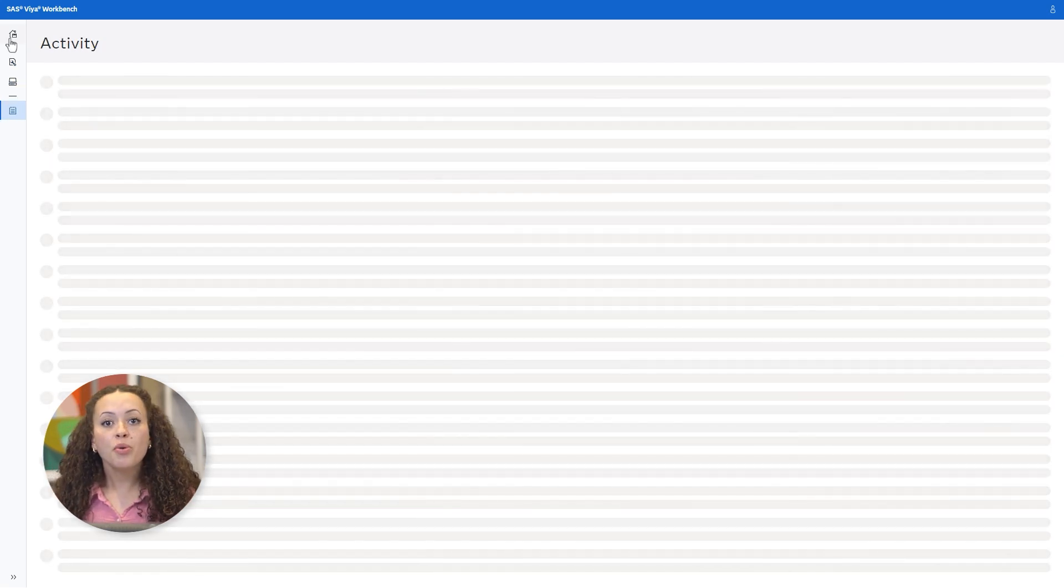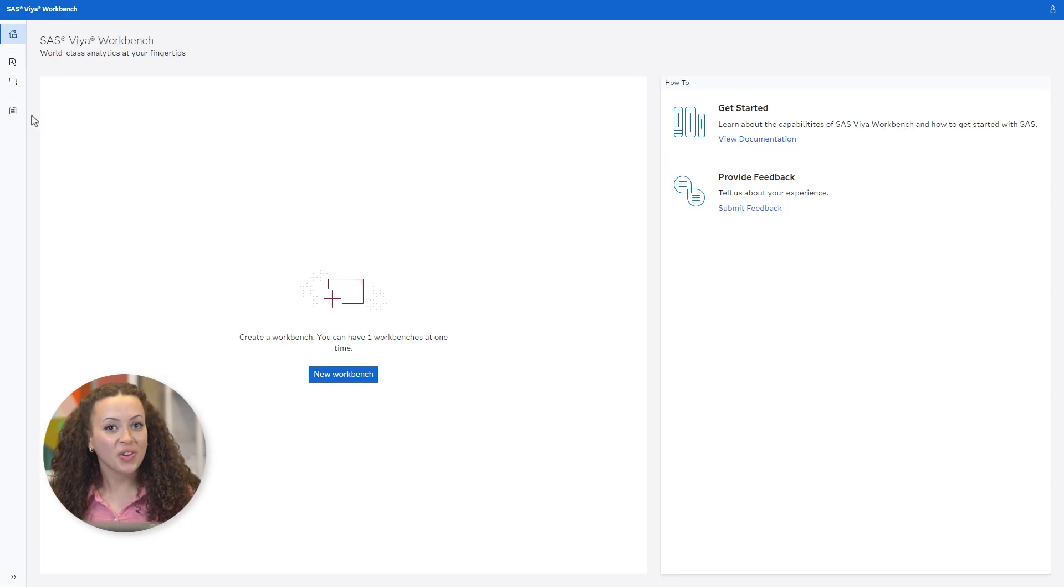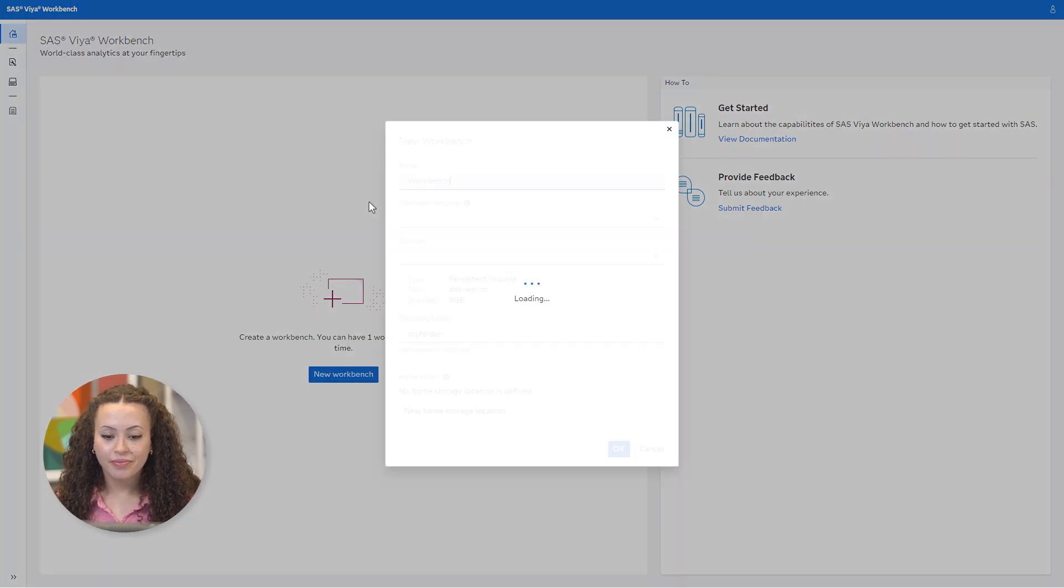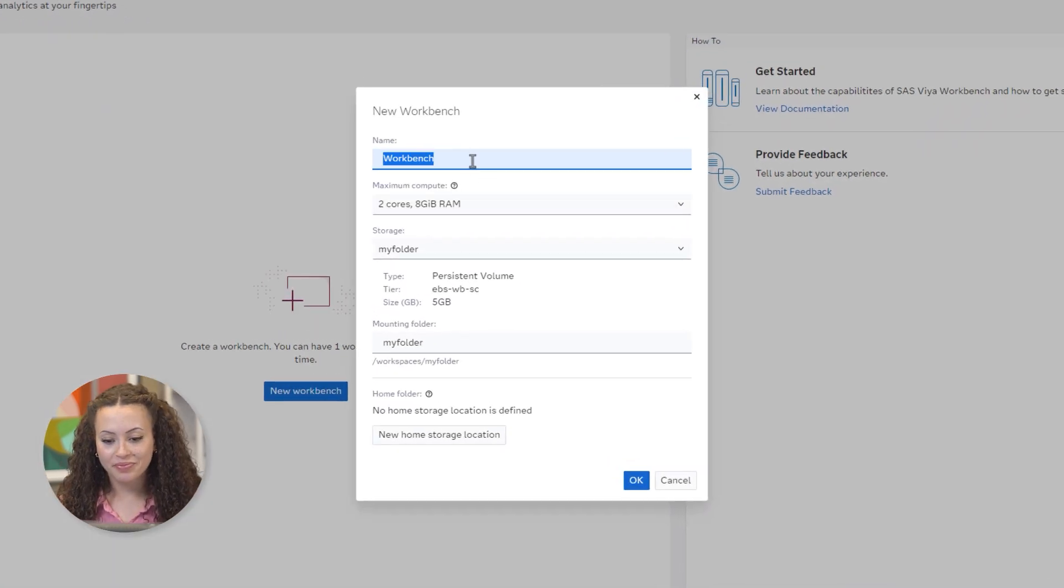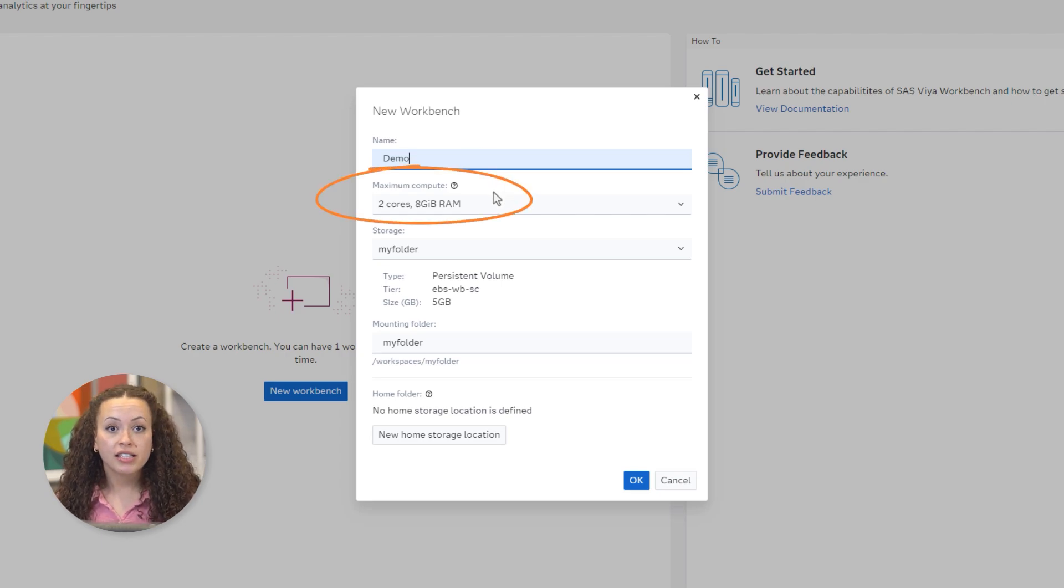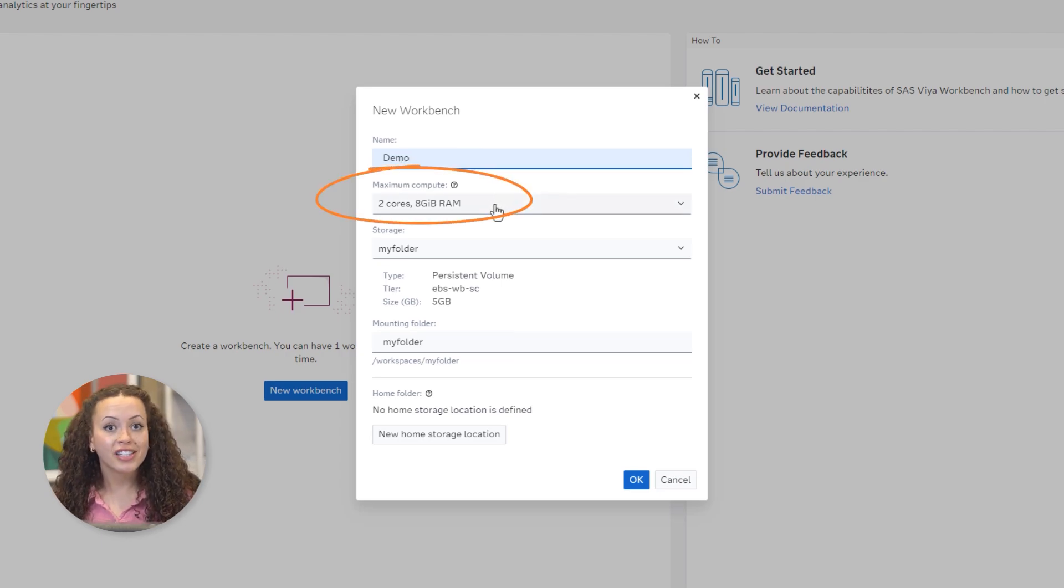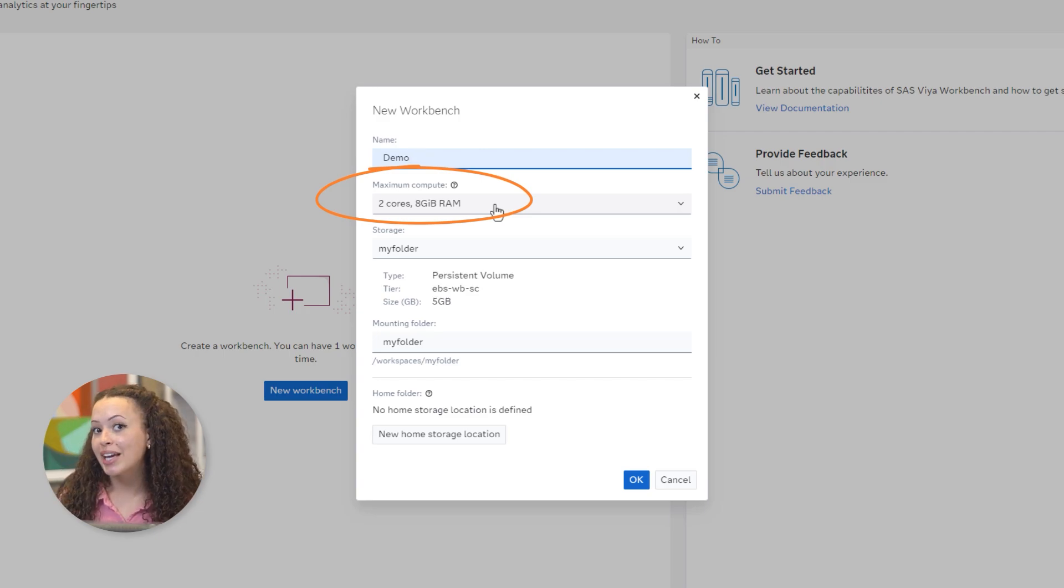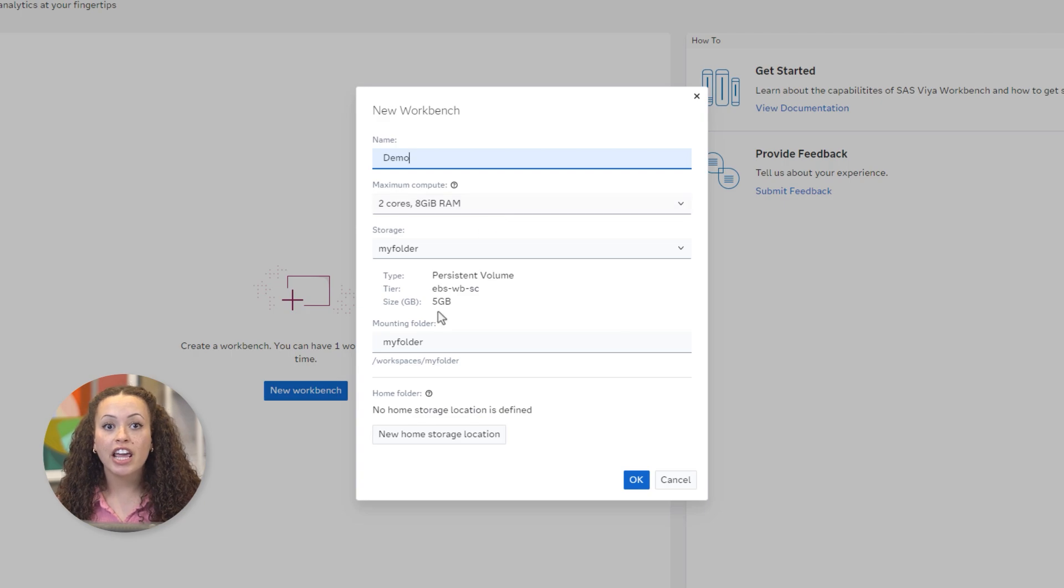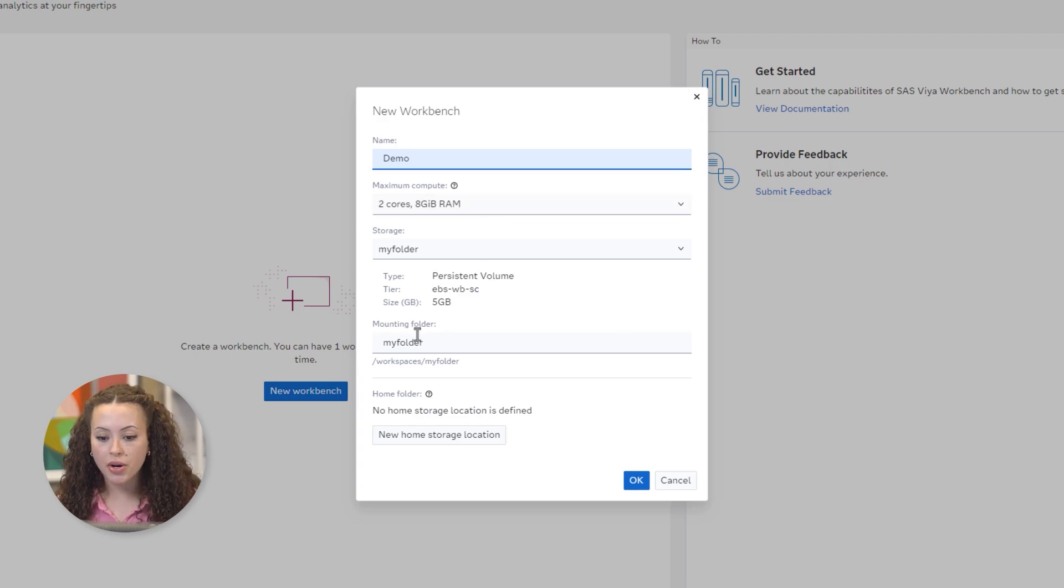Let's go back to the home page where I'll start up a workbench and show you how to use it. Let's click New Workbench. I'll name the workbench Demo and note the compute size. In SAS Viya Workbench for Learners, everyone gets access to two cores of compute along with 10 gigabytes of storage. I'll leave the storage location and mounting folders as they are, and I'll click OK.